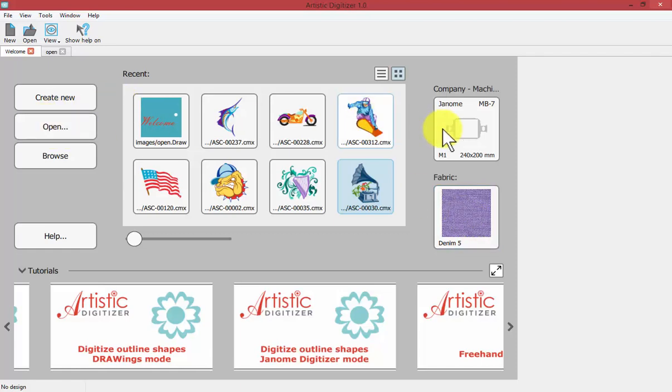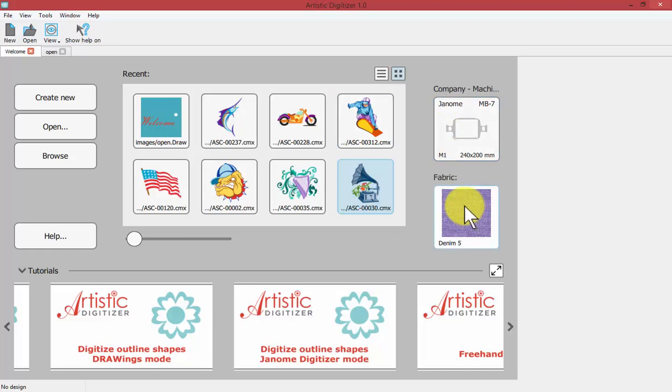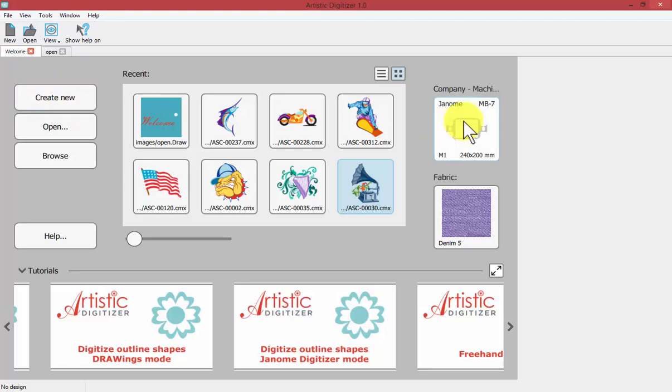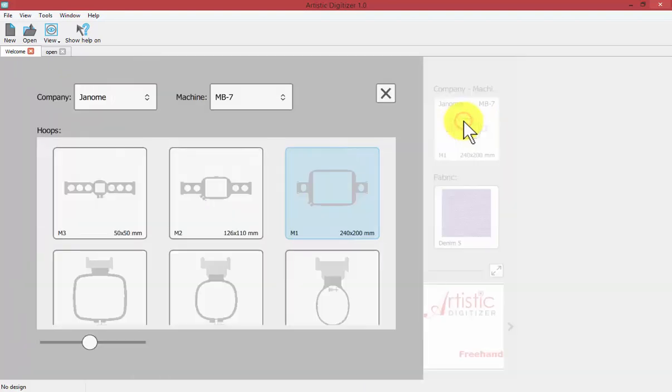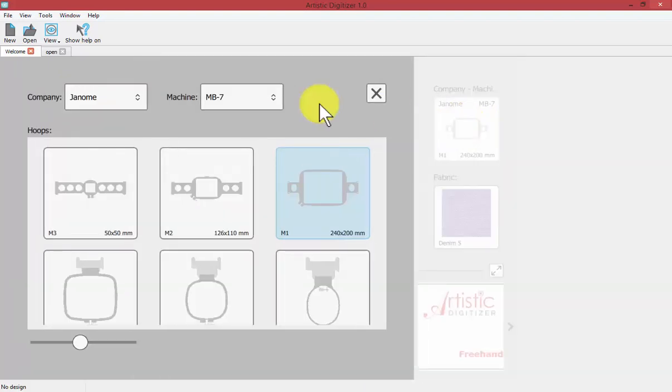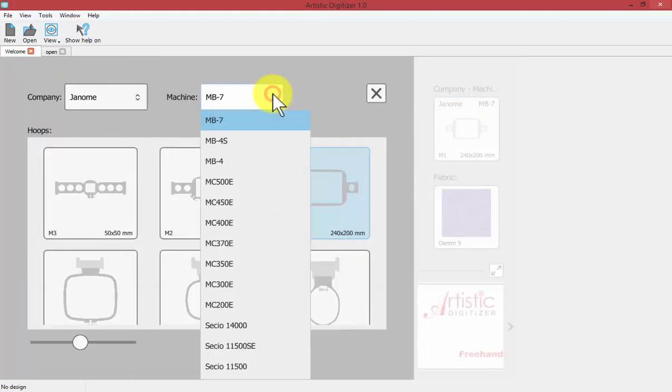Generally speaking when you get to your welcome window you're going to choose to open a design or create a new design and quickly select which embroidery machine that you're planning to work with.